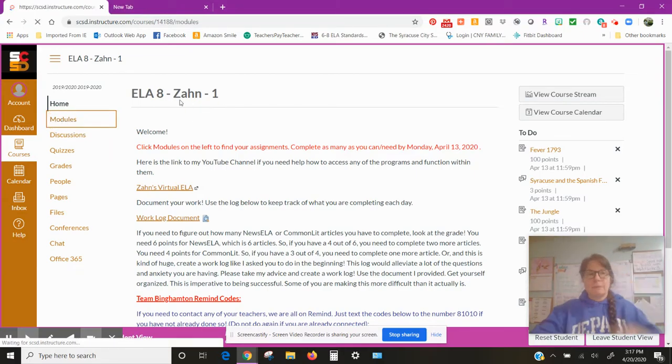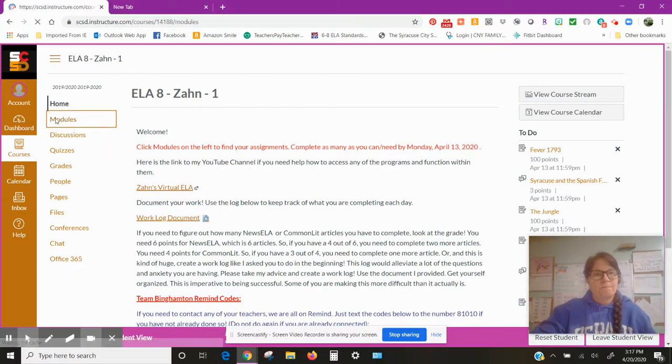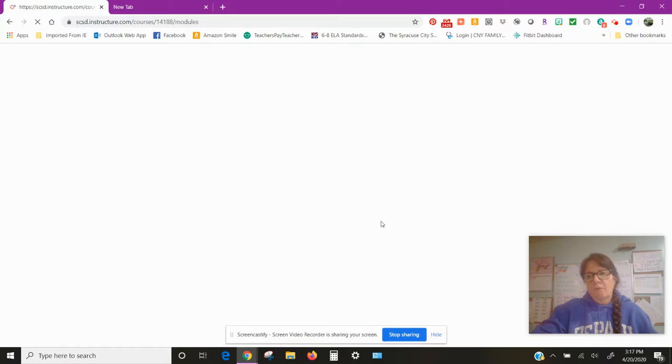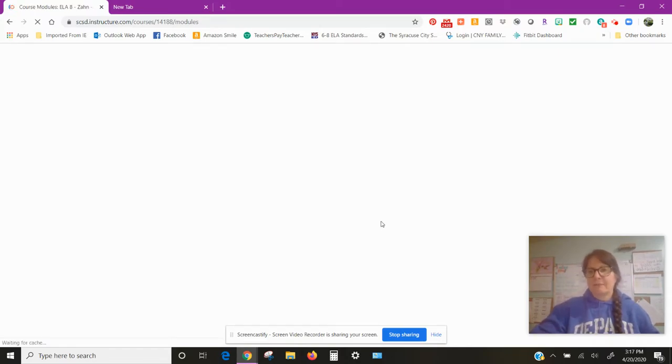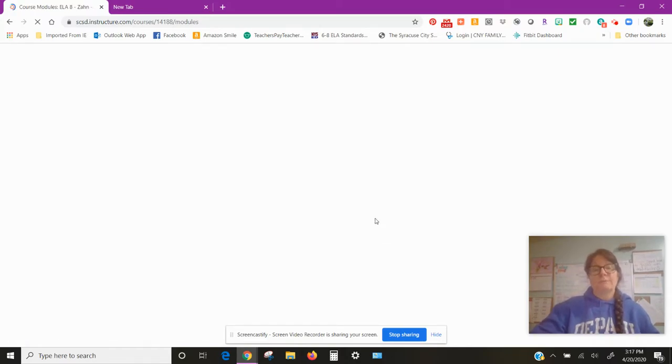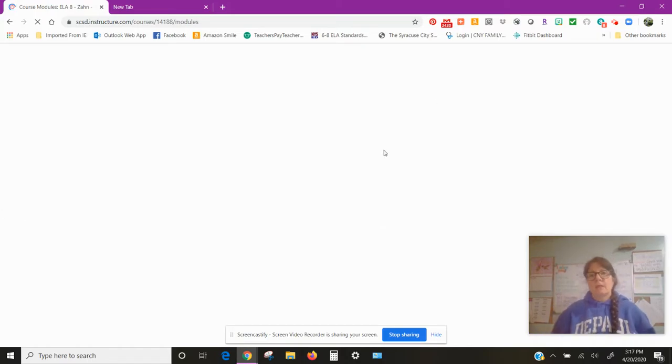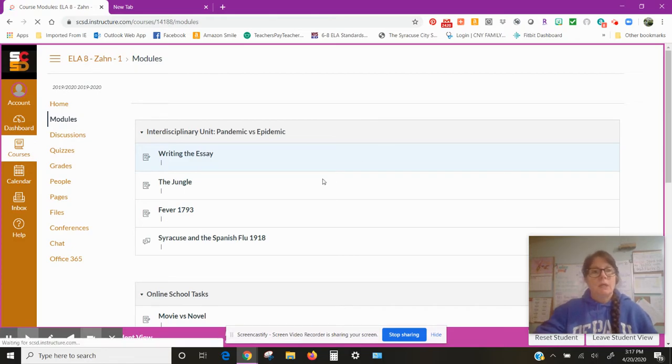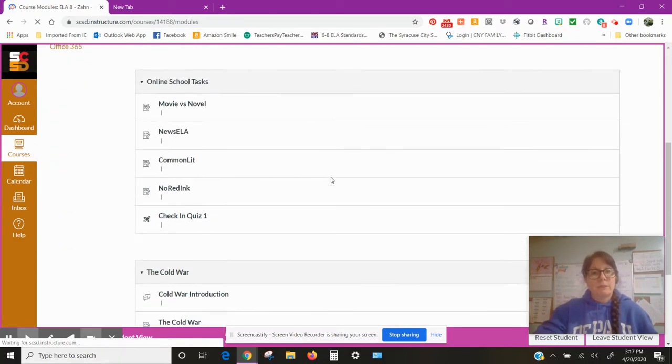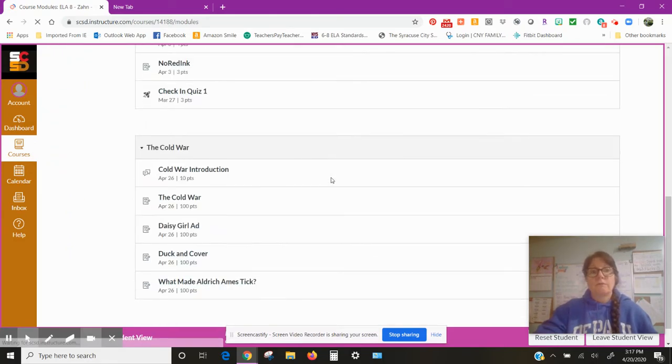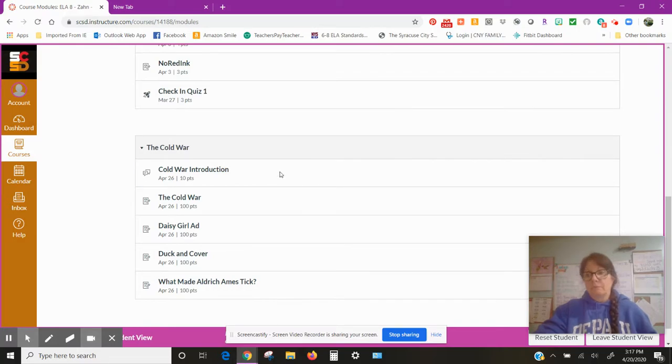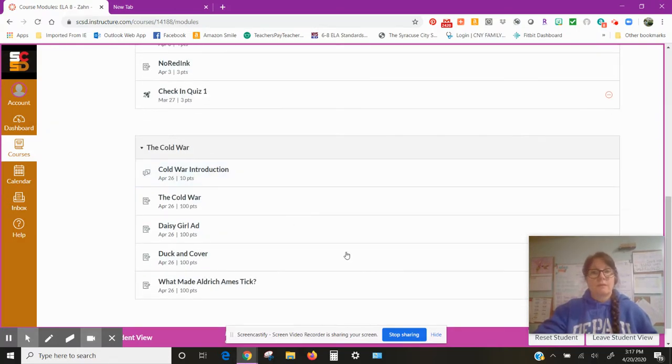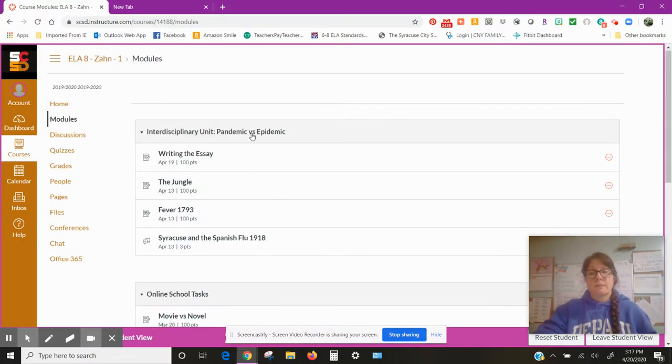So come to your class, you go to the modules. Now I took out the... and hopefully your computer will come up faster.